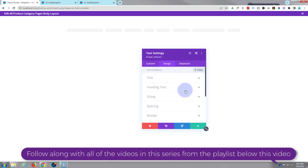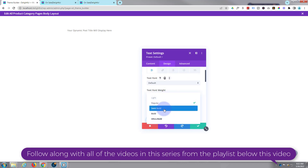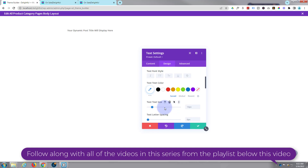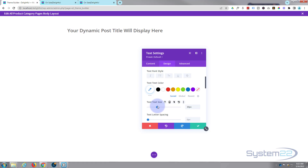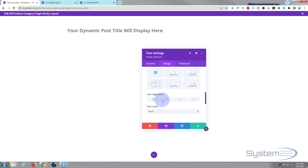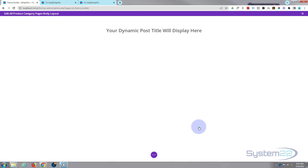Now you can go into Design on that text module. Let's perhaps make it semi-bold, leave it the default color, but size-wise I want to make it a little bit bigger — say 30 pixels or something like that — and let's perhaps put it in the middle.